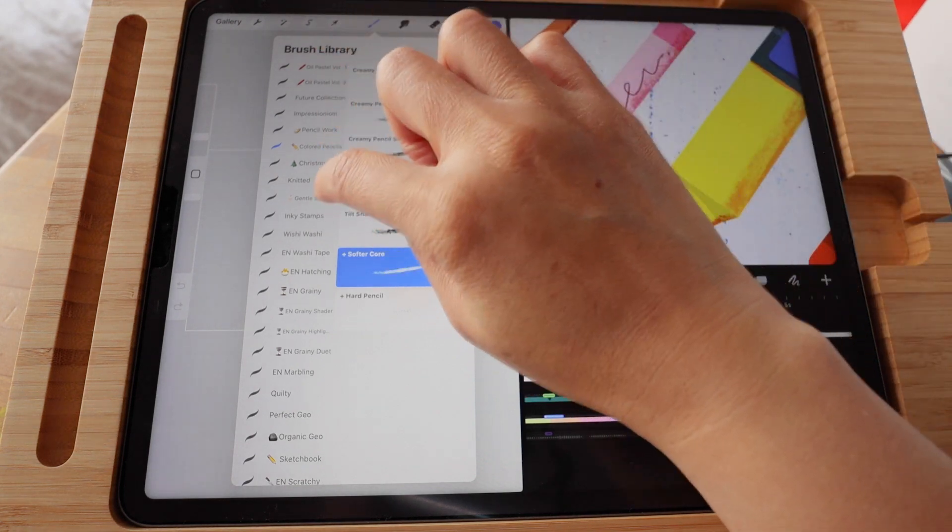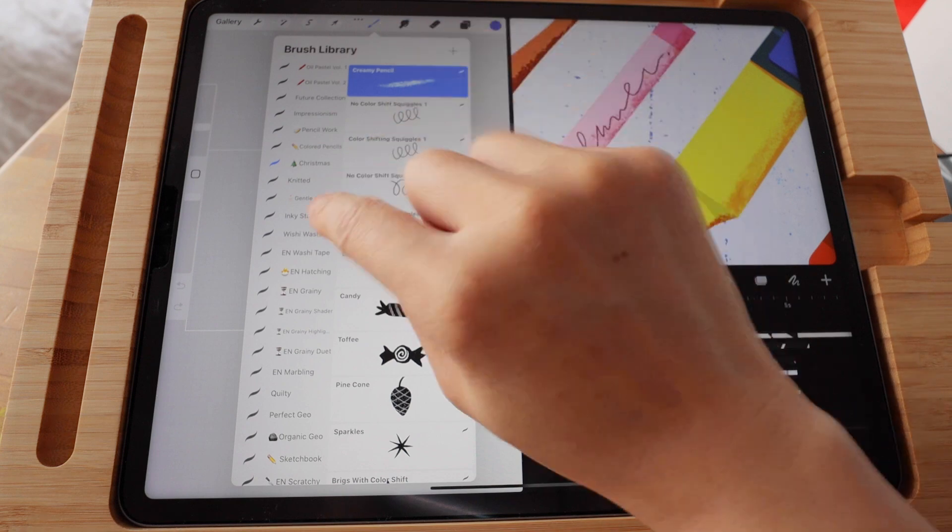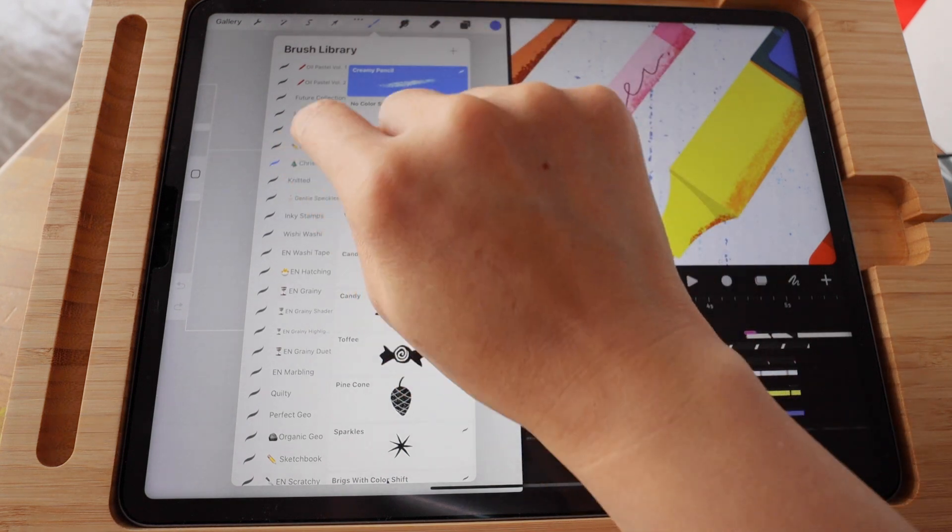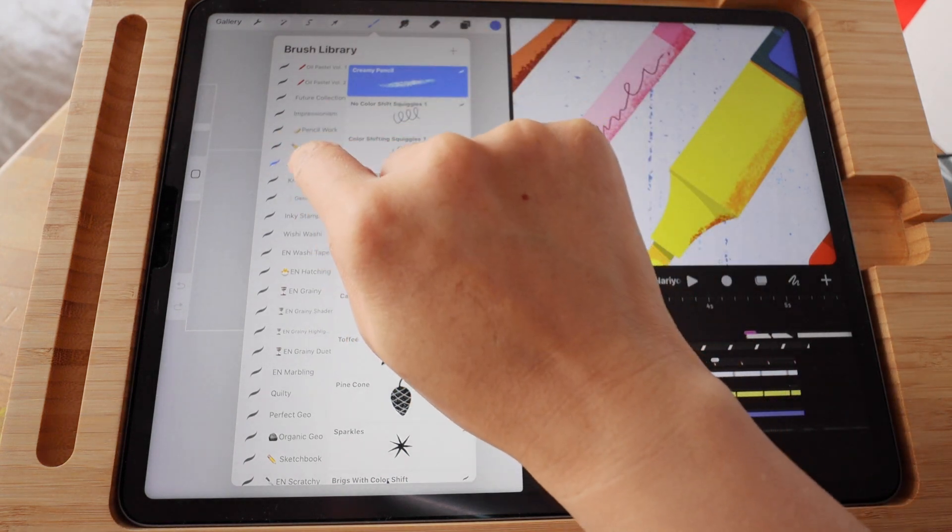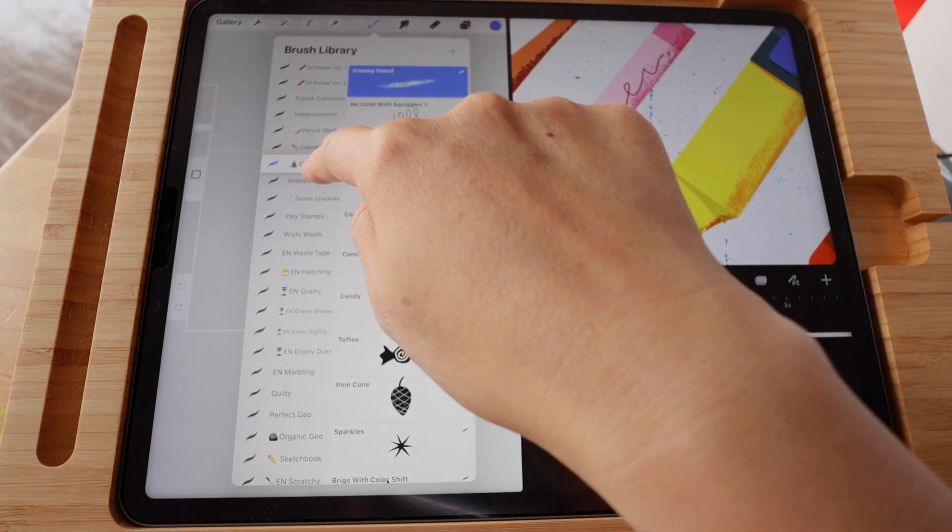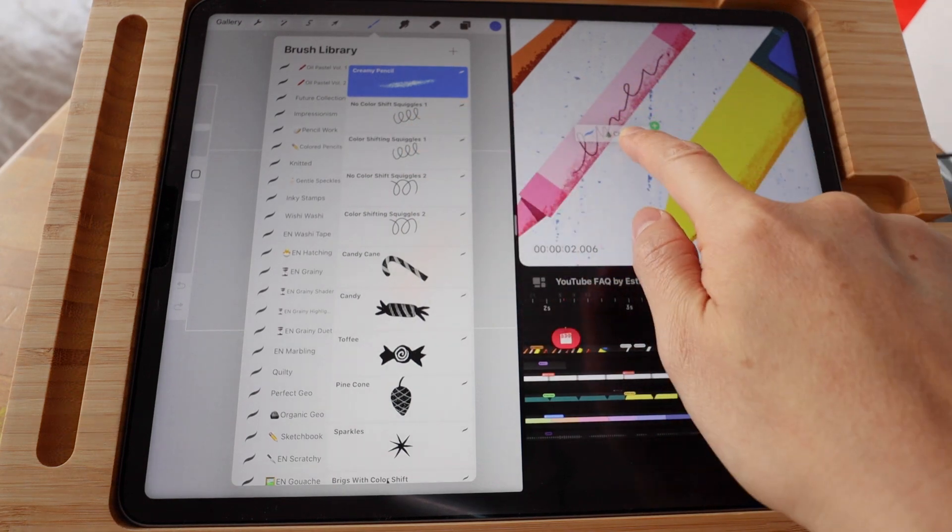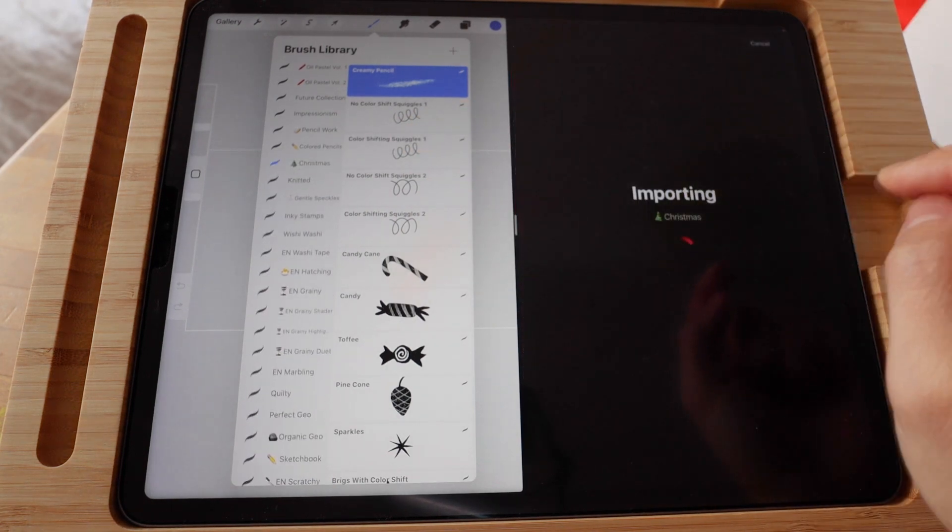And similarly you can also drop the whole set onto Procreate Dreams. Just hold it and then drop it.